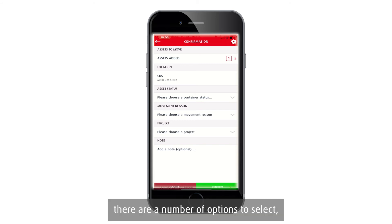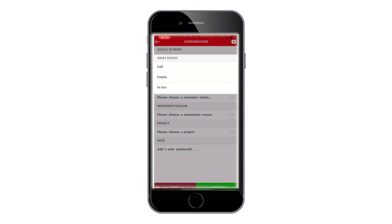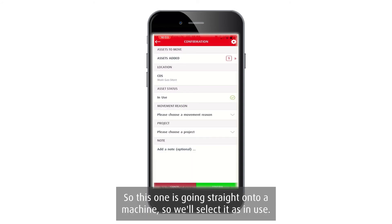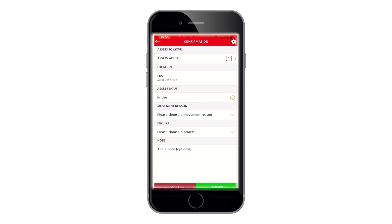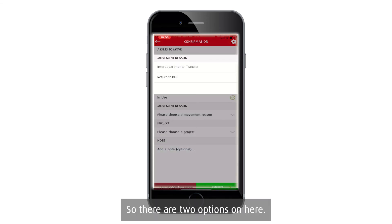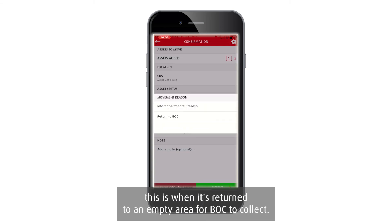There are a number of options to select. Choose a container status for the cylinder — this needs to be set as Full, Empty, or In Use. In this case the cylinder is going straight onto a machine, so select In Use. Then select a movement reason: either an inter-departmental transfer for an internal cylinder transfer, or Return to BOC when it's being returned to an empty area for BOC to collect.